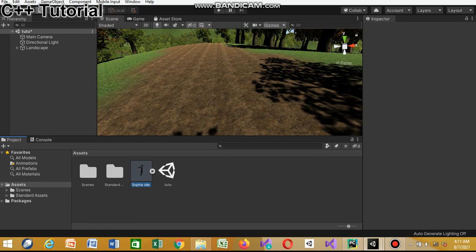Hey guys, good day, welcome to my channel. In this tutorial we're gonna be showing you how to convert the Ethan avatar - the third-person controller provided by Unity through the Standard Assets. You're gonna convert the Ethan avatar into any character you want of your choice. If you're making a game and you need things like jumping, running, moving left, moving right, navigation - the Ethan avatar has all that.